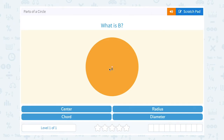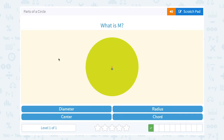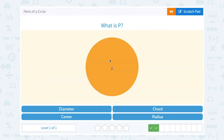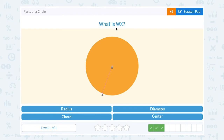So we can see that the center is the correct term for point B — it's right in the middle of our circle. What is M? Again, point M is right in the middle of our circle, so we would call that the center. What is P? It's also in the middle of our circle, so another center.